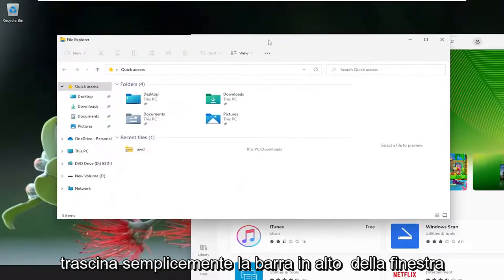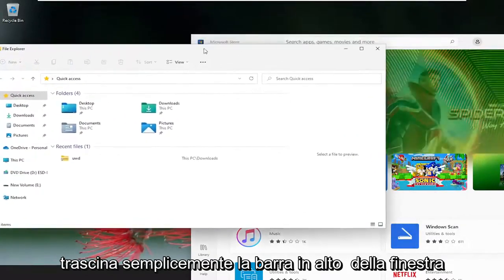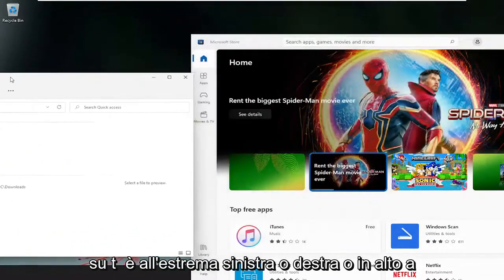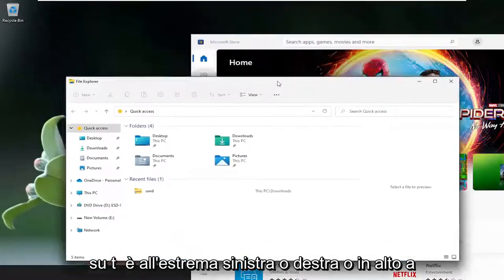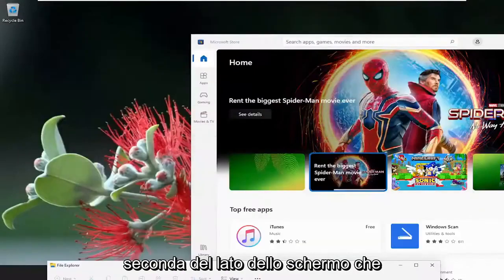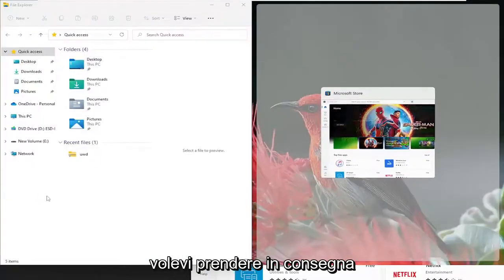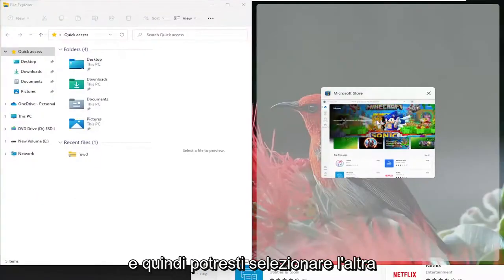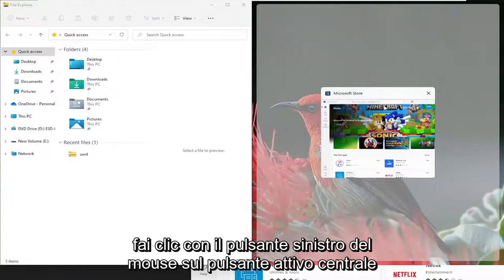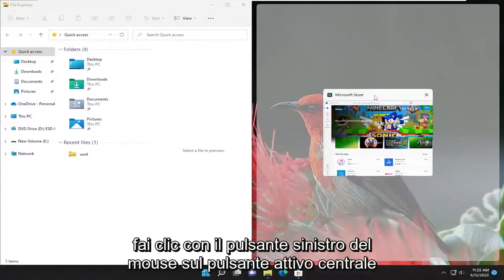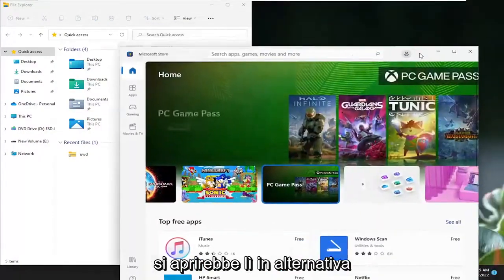Just drag the top bar of the window over to the far left or right side or top, depending on what side of the screen you want it to take over. And then you could select the other window in the other quadrant here, just left click on it and it would open up in there.